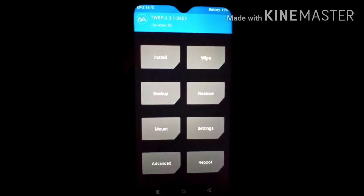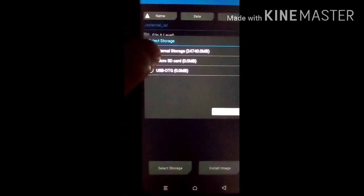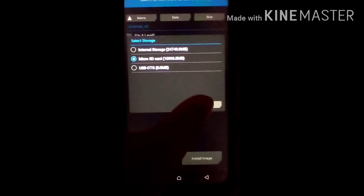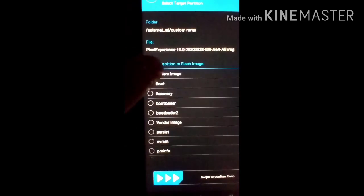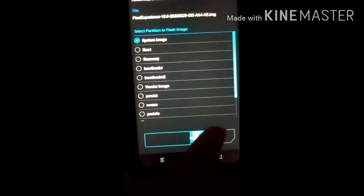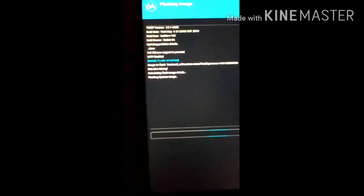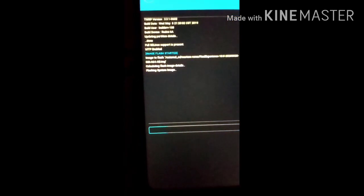Now click on the Install button and select the storage where you copied your files. I already copied to the SD card, so I select SD card. Click OK and click on Install Image, because we will install the image of the Pixel Experience GSA ROM. You can see this is Pixel Experience 10 — click on System Image and swipe to confirm flash. This will take two to three minutes, so do not click any button until the ROM is installed.